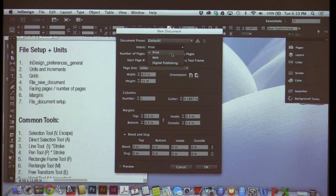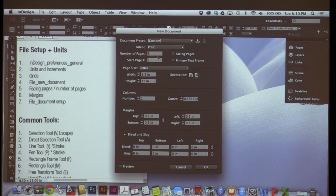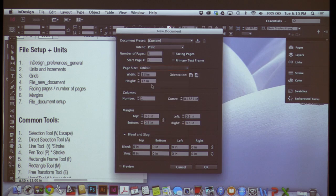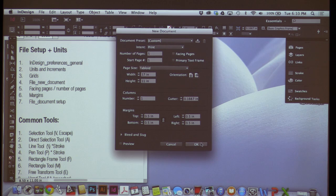The intent for this is to print, but there are many other intents like web or digital publishing — we'll just leave it at print. Facing Pages is when you're creating a book — you'd select that because you're thinking about what's on the right and left side of a spine. For today we'll assume it's one page after another like a digital PDF, so uncheck Facing Pages. Let's put the number of pages at five. For page size, instead of letter, let's make it tabloid — 11 by 17 — which you're familiar with. Toggle the orientation to width 17 and height 11. Then set margins all at .5 inches and hit OK.